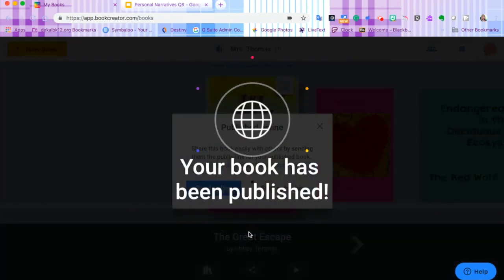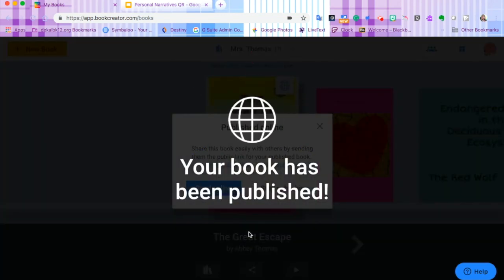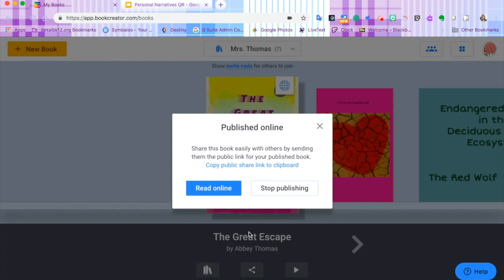Publish the book and we can copy the public share link to the clipboard.